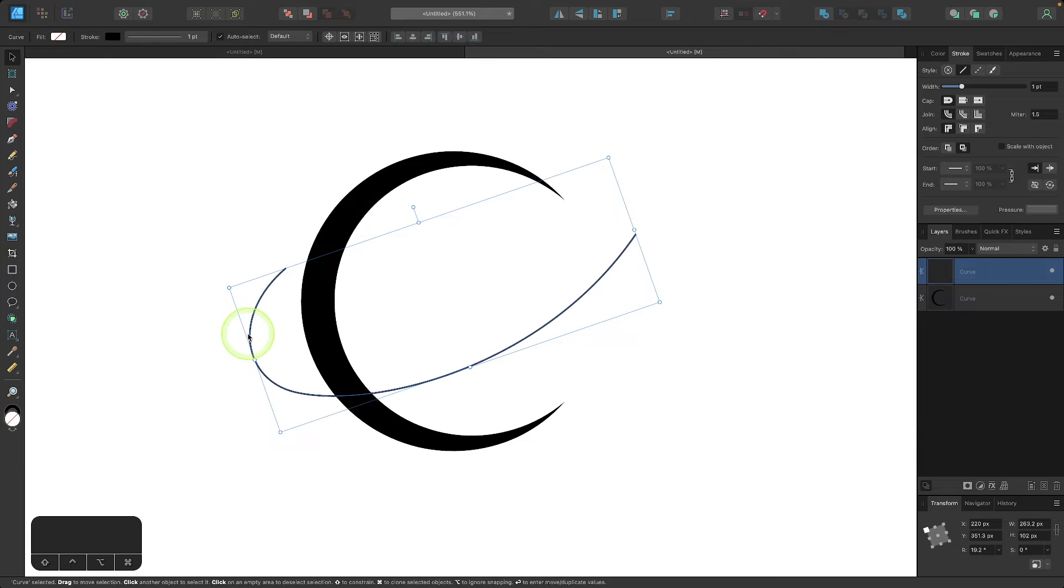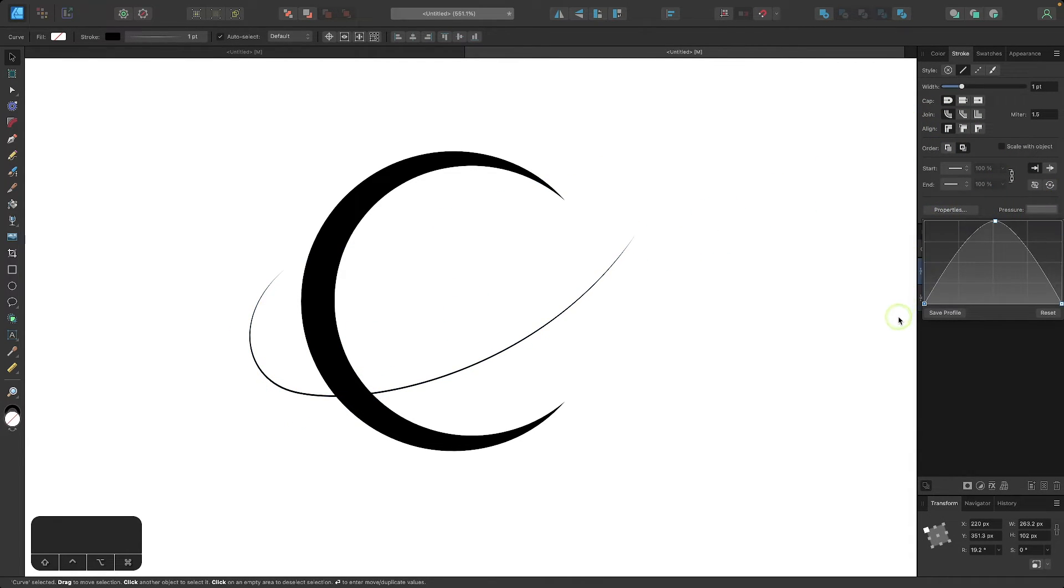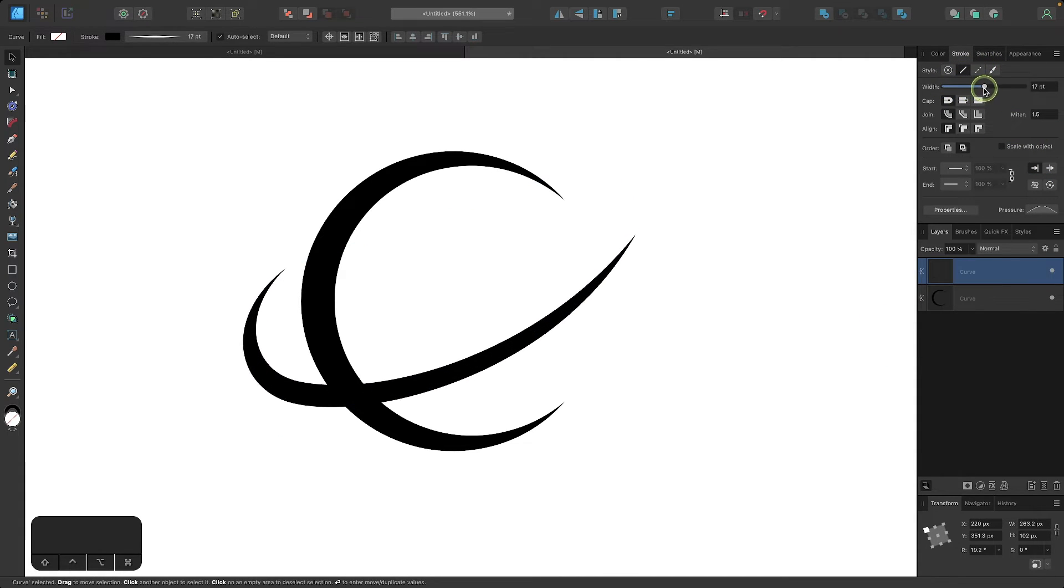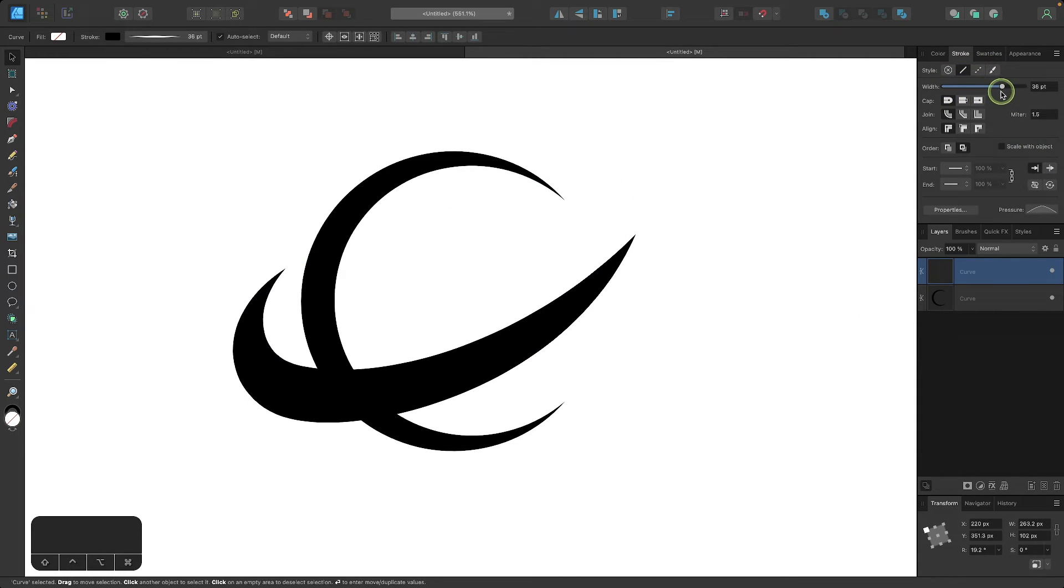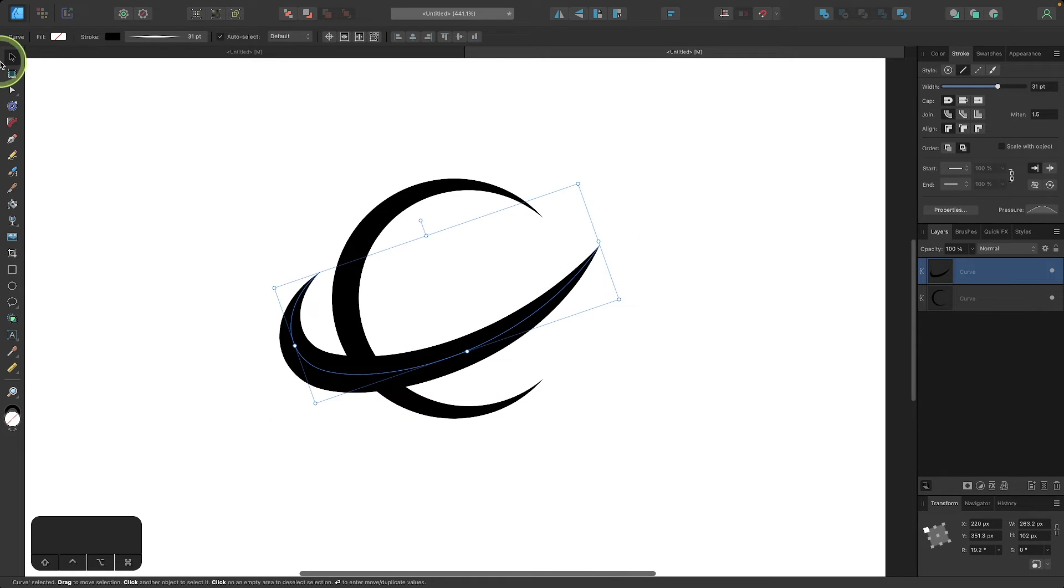I will change the pressure settings. Let me increase the stroke size and there we end up with that effect right there.